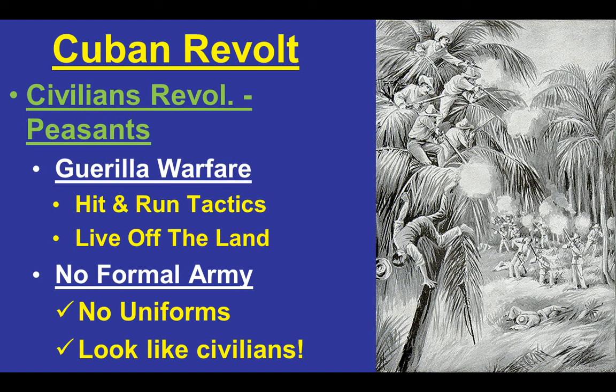The revolt in Cuba was one in which civilians and common people tried to resist Spain's more modern military. Guerrilla warfare was their method — they were weaker, had fewer resources, were less organized and less well-trained. They used the natural surroundings to employ hit-and-run tactics, lived off the land, and had no formal uniforms, making it very difficult for Spanish soldiers to distinguish rebels from civilians, leading to indiscriminate killings and atrocities on both sides.